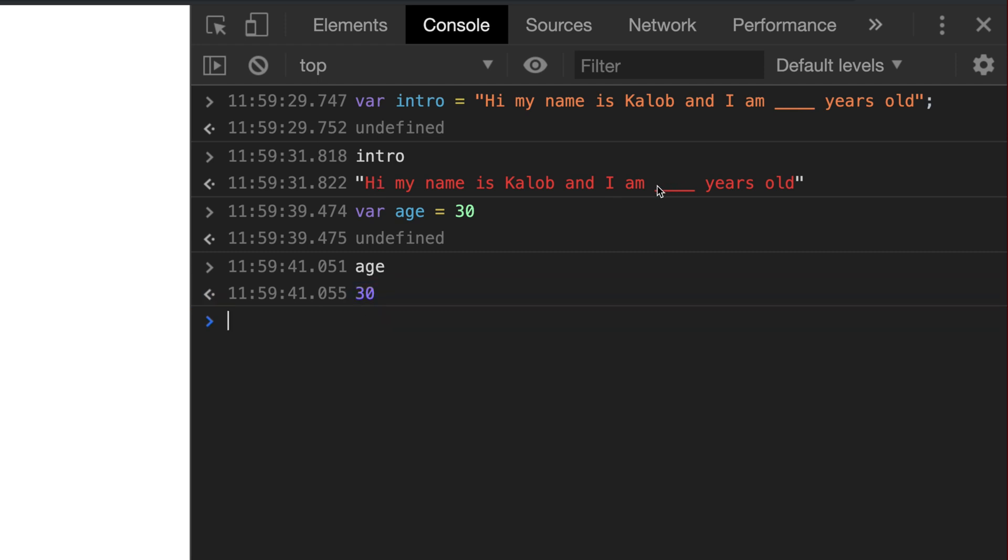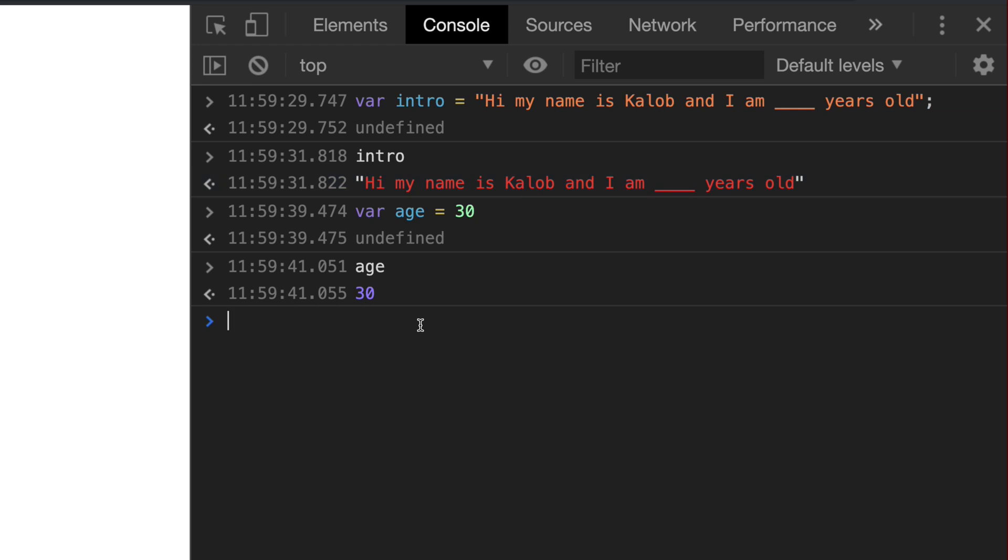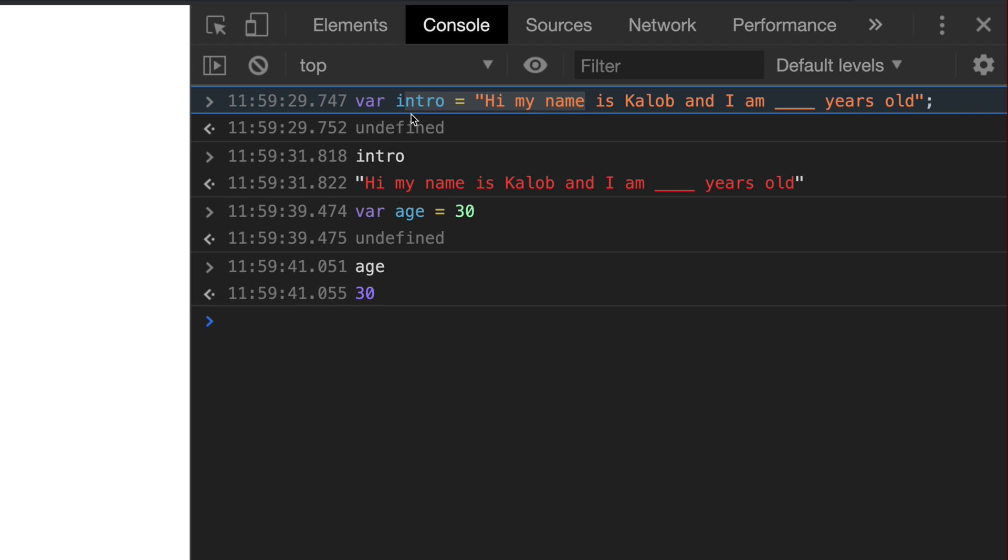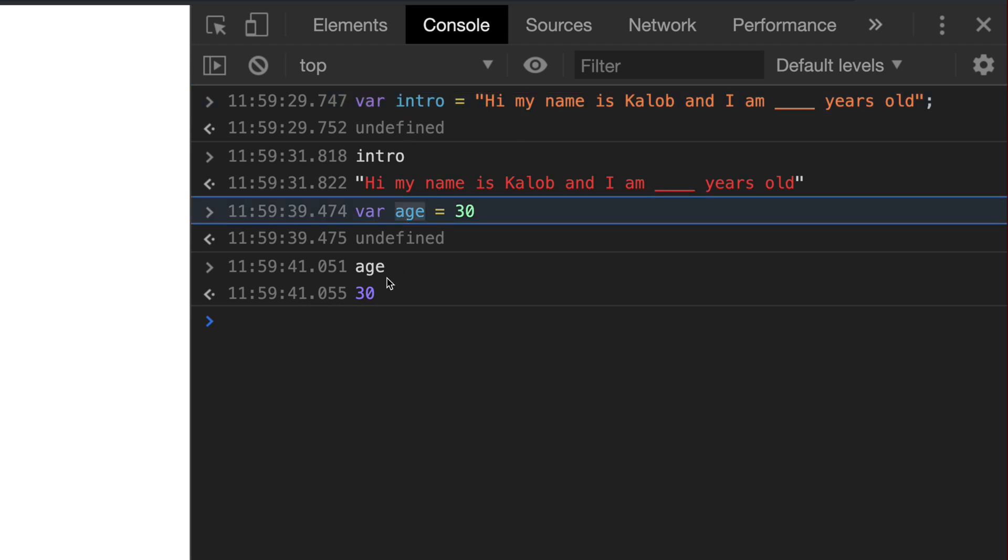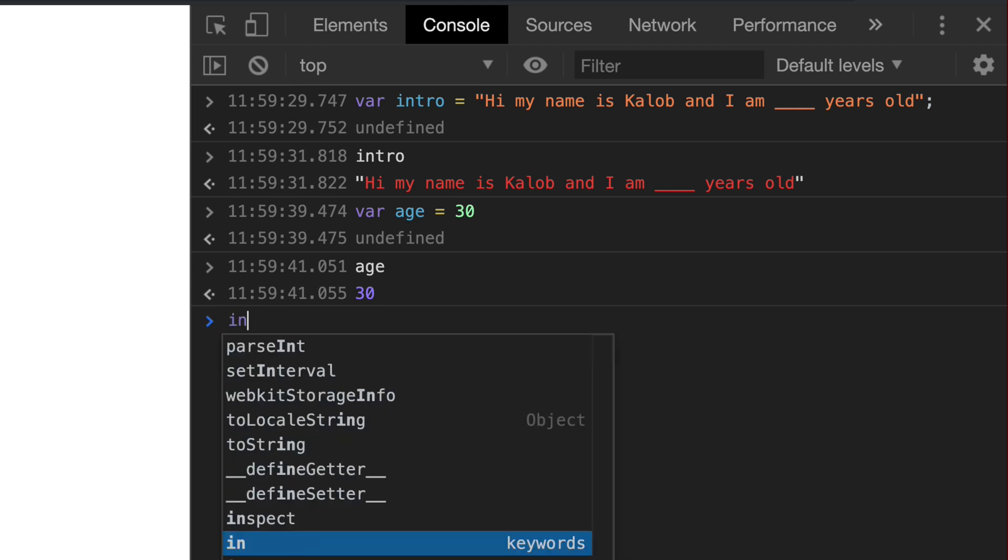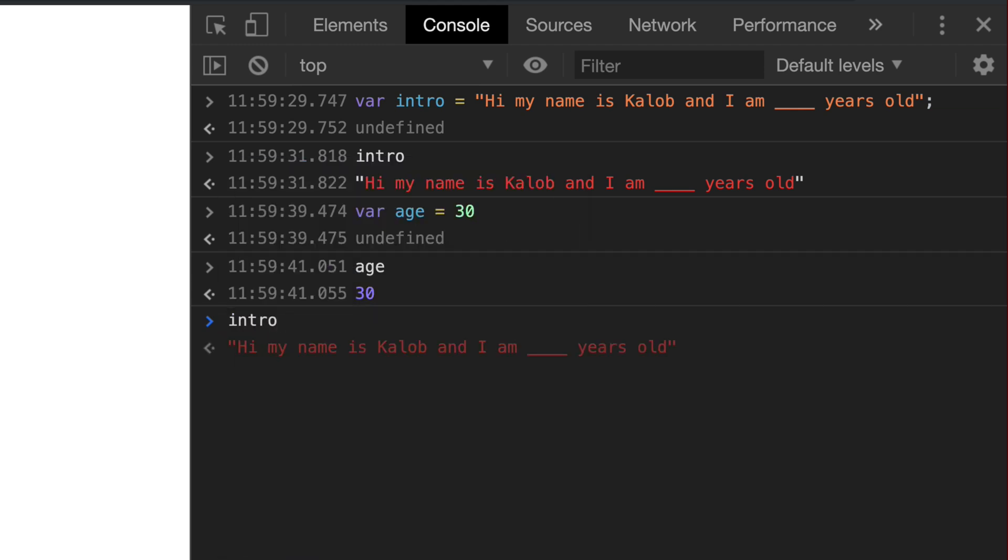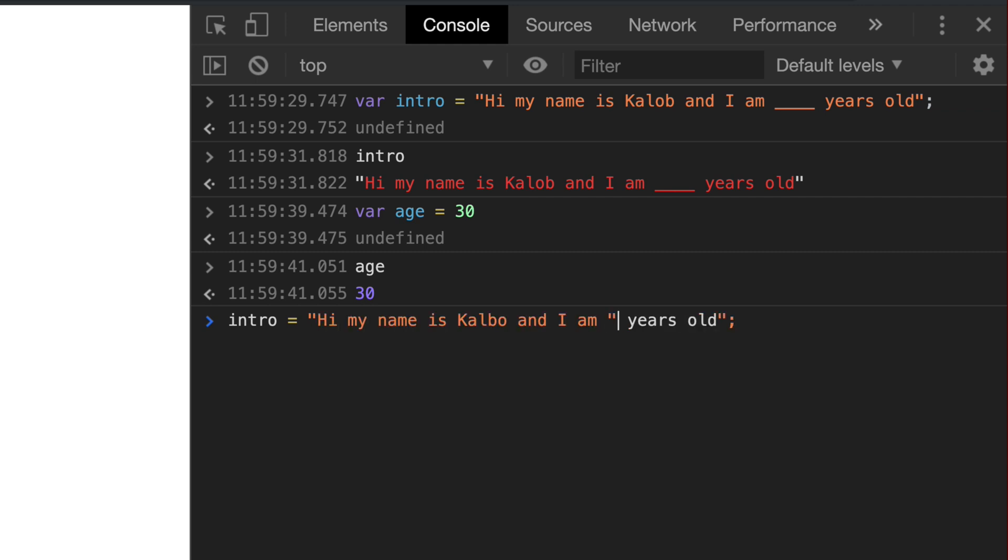we can see that age doesn't have quotations around it so we know it's actually a number. And we want to inject that number in here. So how do we go about doing this? Well, we sort of went about this backwards because we define this first. We define intro first and then we define our age. But guess what? We can overwrite variables.